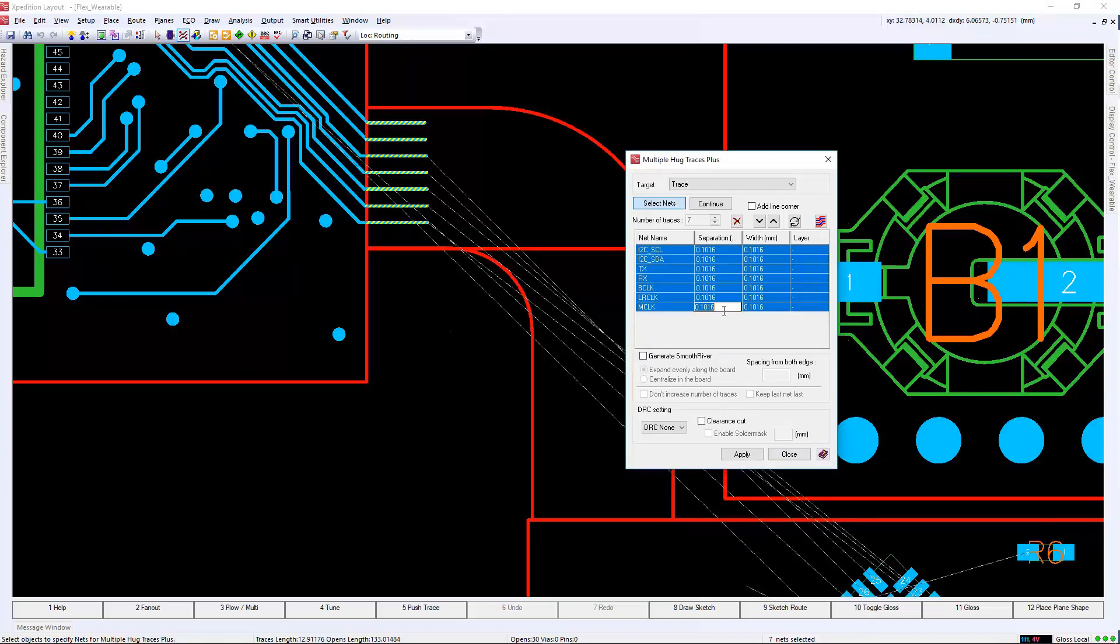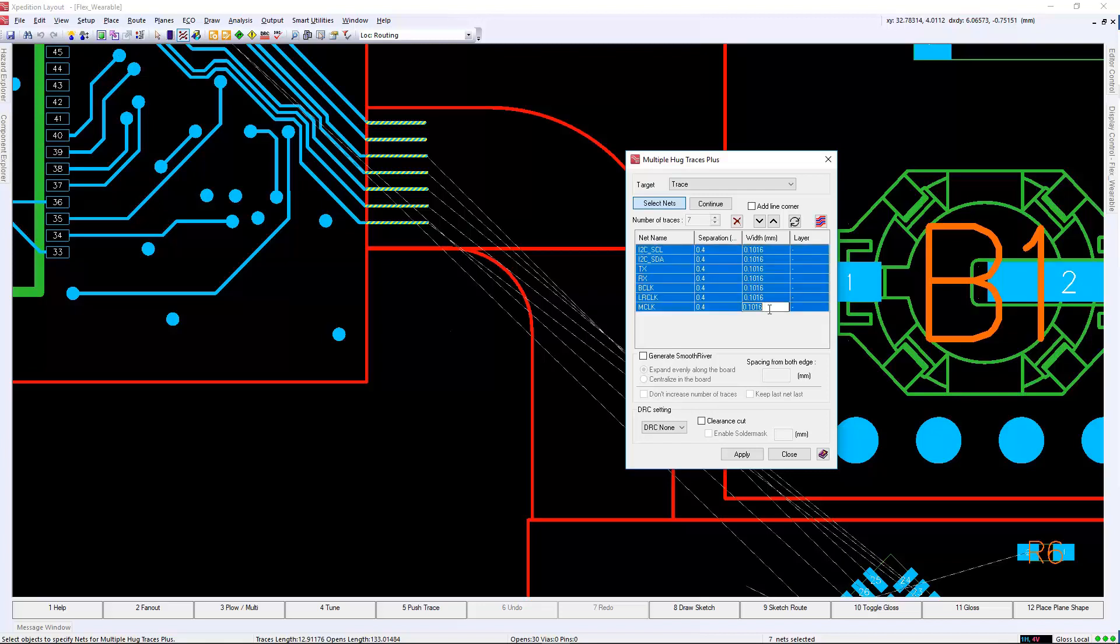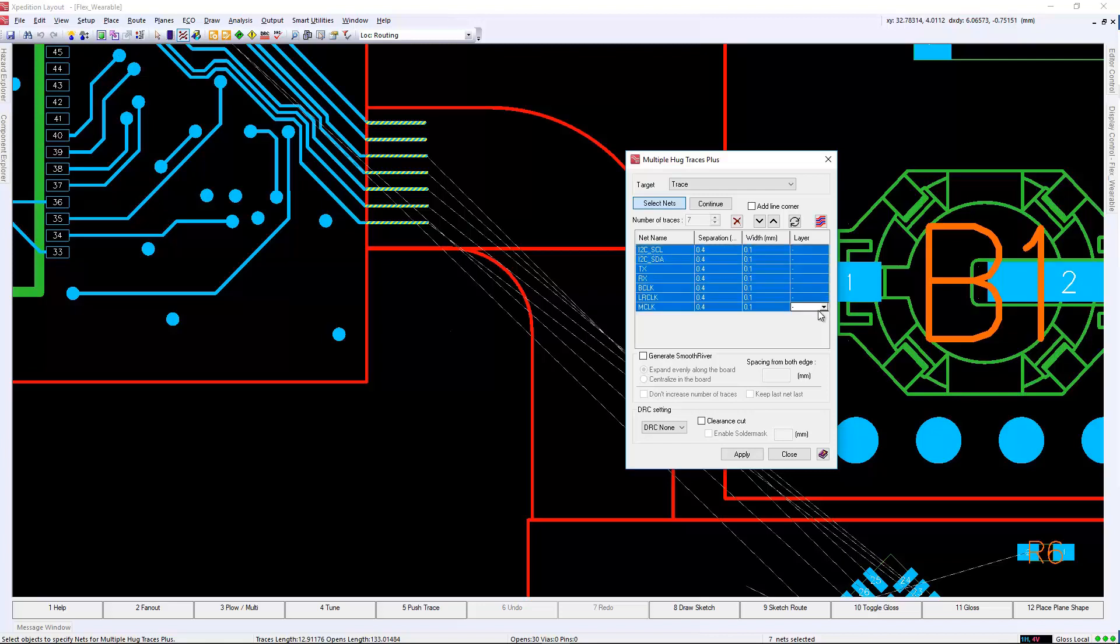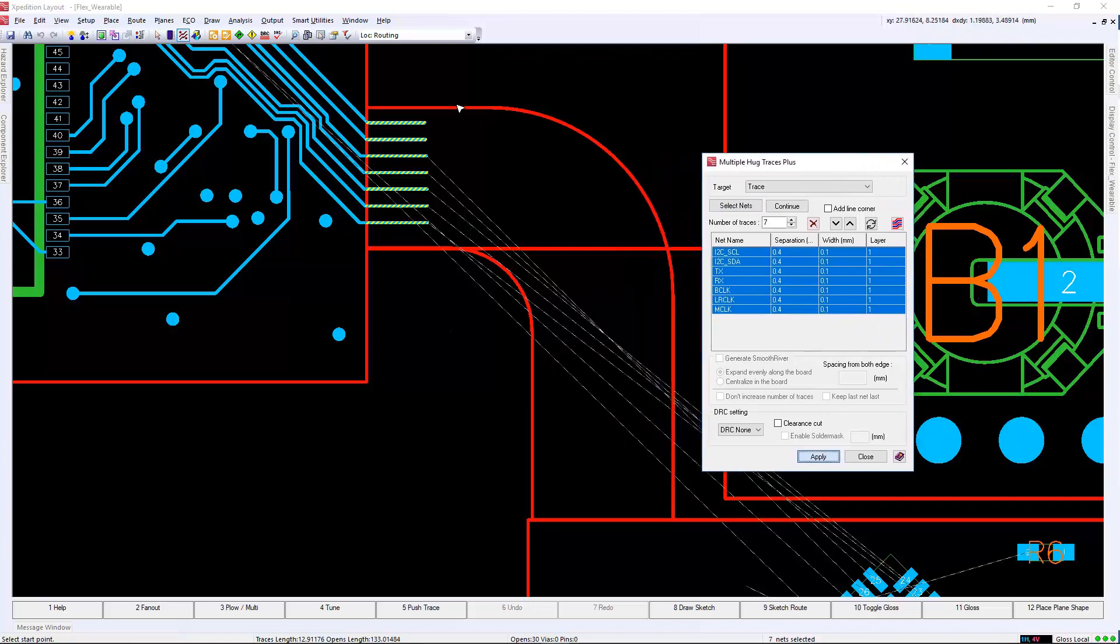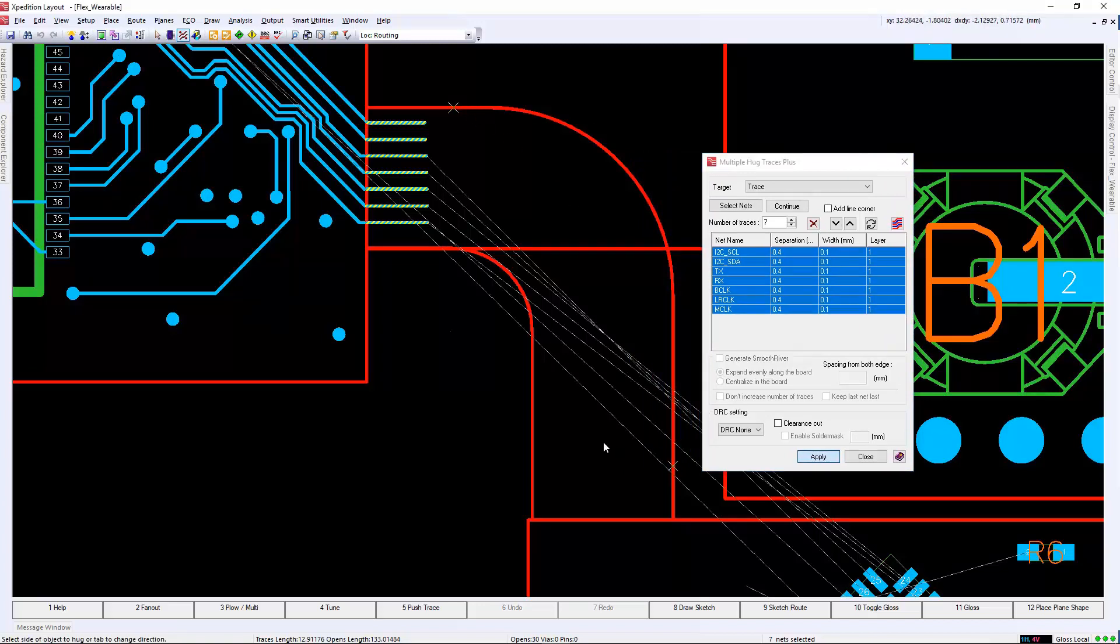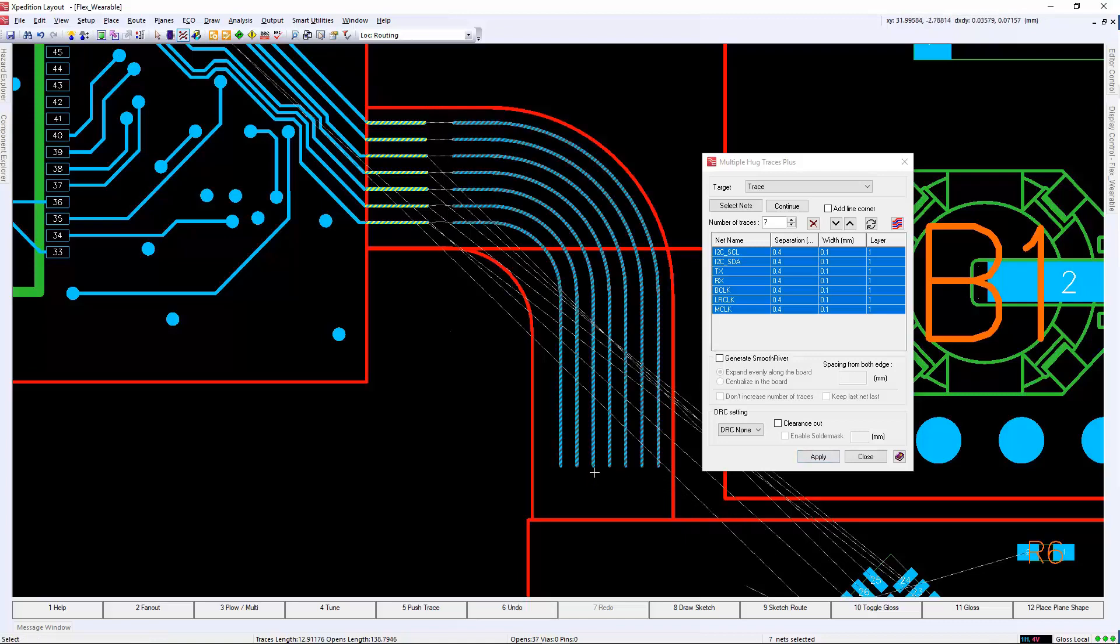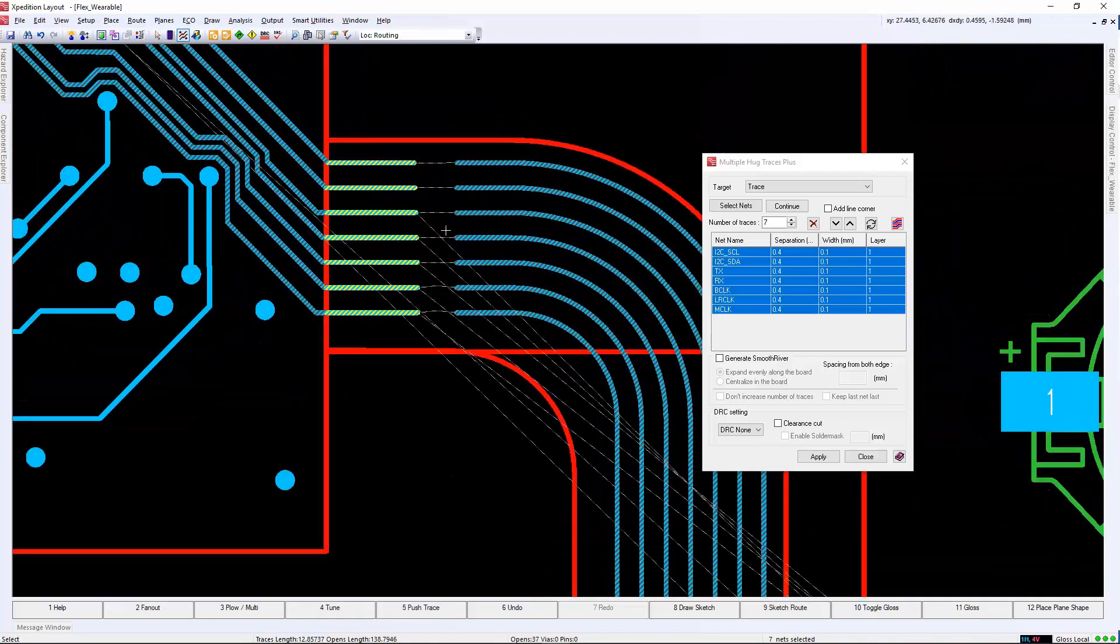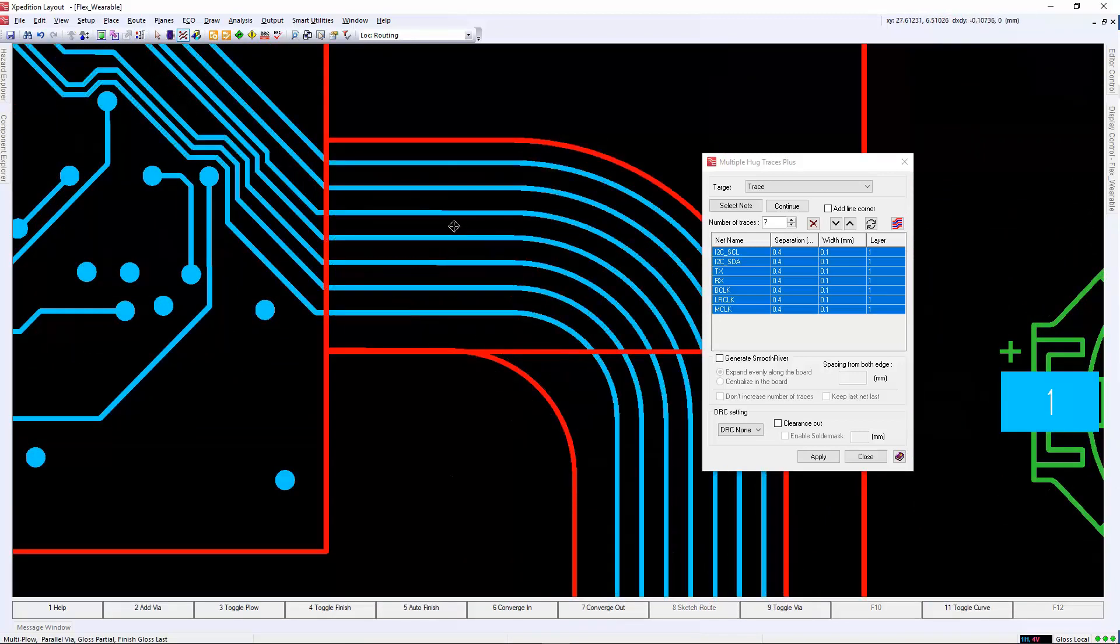In this example, we will simply select the nets that we wish to include in our route. We will choose the width and the separation. We then need to choose a start location of the route and end location where the traces should be created. Multiple hug traces will follow the outline with your defined separation and create these traces. This allows us to create dozens of connections following a complex outline shape in mere seconds.